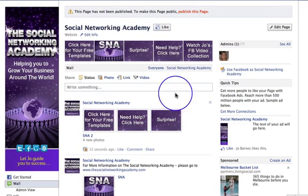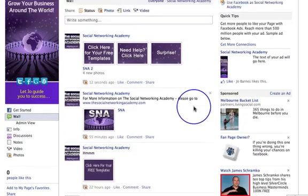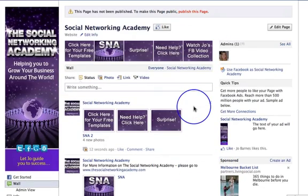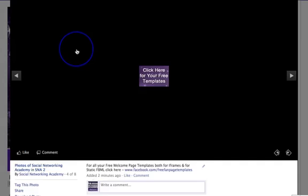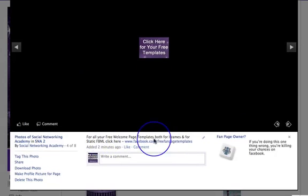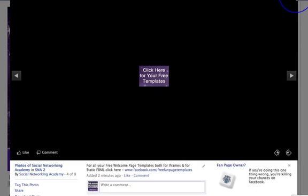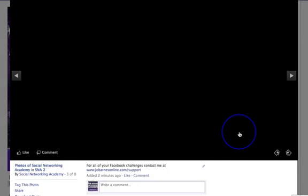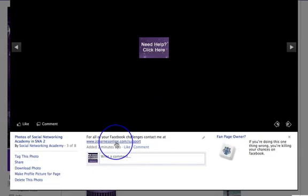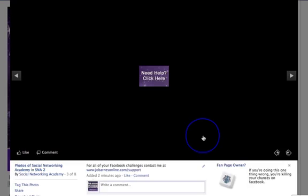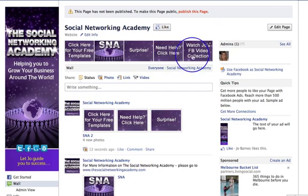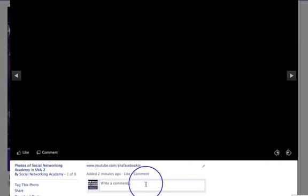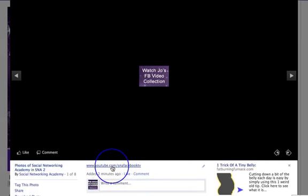Now look at that — they're all there, which I think is really quite cool. So now if I go to click 'Here for your free templates' — boom — there are all your free templates and you can click through to that page. 'Need help? Click here.' For all your Facebook challenges, contact me at www.joebarnsonline.com/support. And 'Watch my video collection' — there's my link to my YouTube channel with all of my Facebook videos on it.